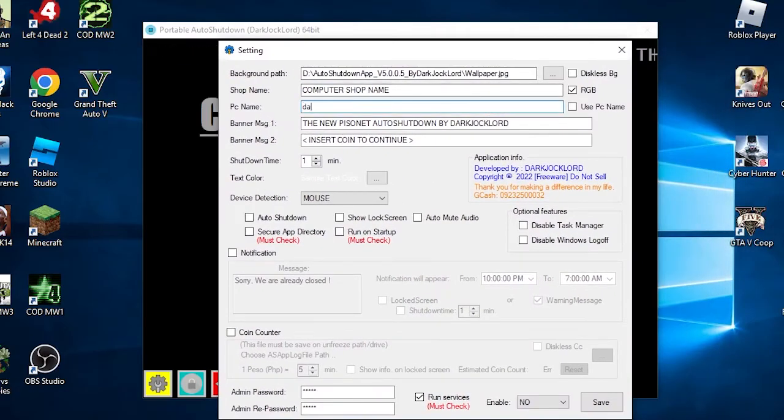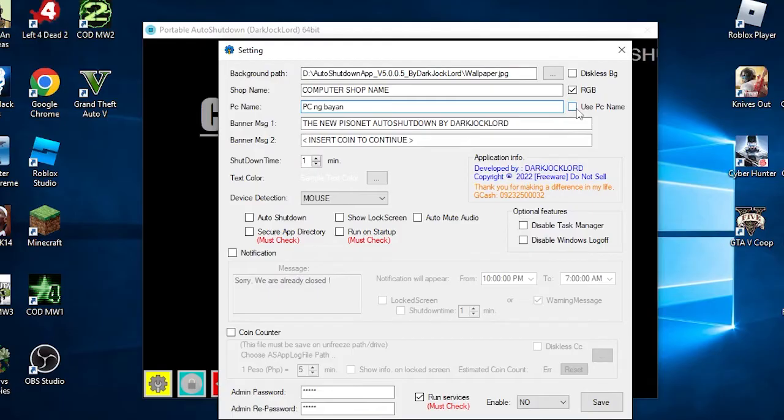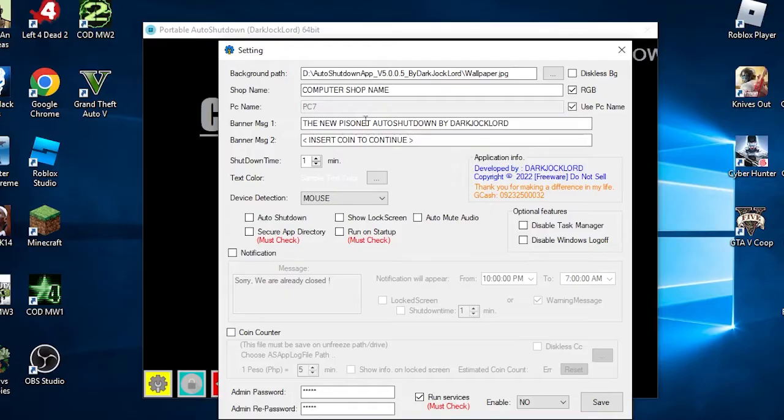The next one is the PC name. You can customize the PC name if you are a traditional setup user. But if you are using a diskless setup, it is recommended to use the PC actual name. You can do it automatically by checking the use PC name checkbox. This will appear below the shop name text.